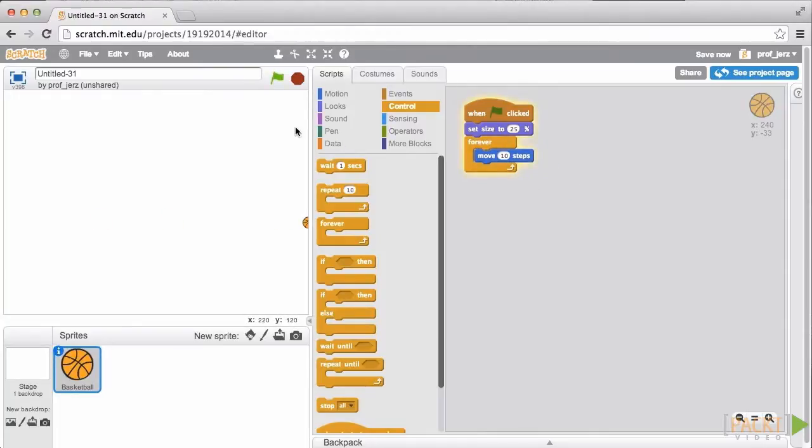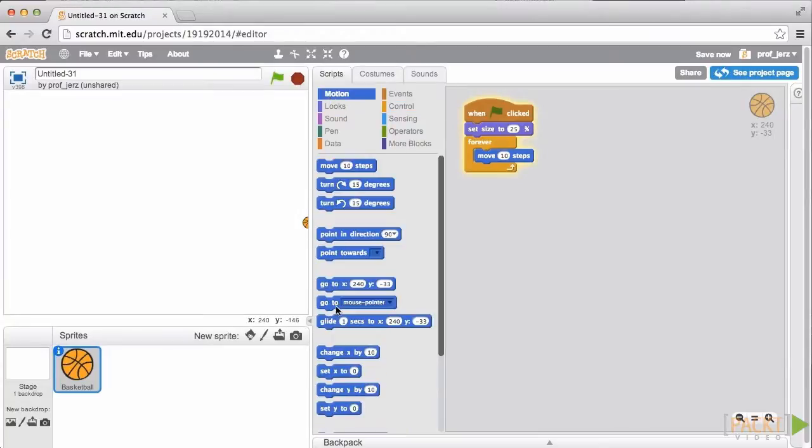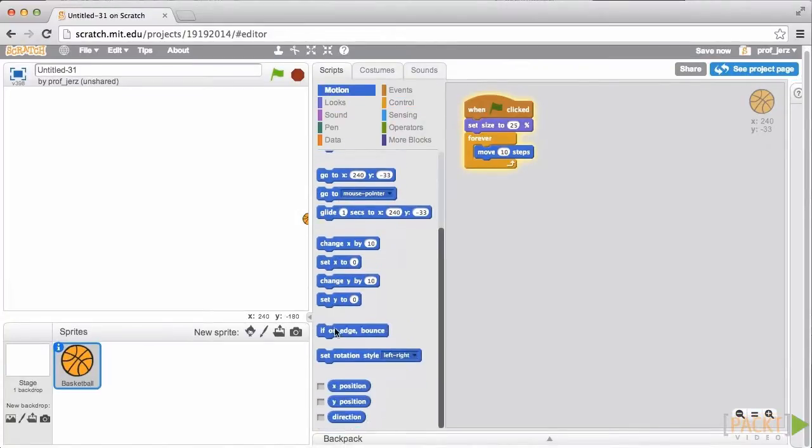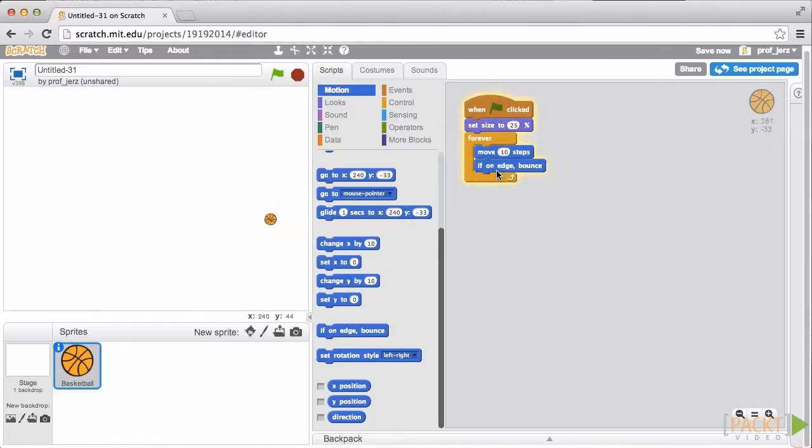Scratch won't actually move the object off the screen. It'll stick there on the edge. But we want the ball to bounce. Well, fortunately, there's a block for that. Motion, if on edge, bounce. So let's try it. Aha! Okay, well, that's kind of boring.